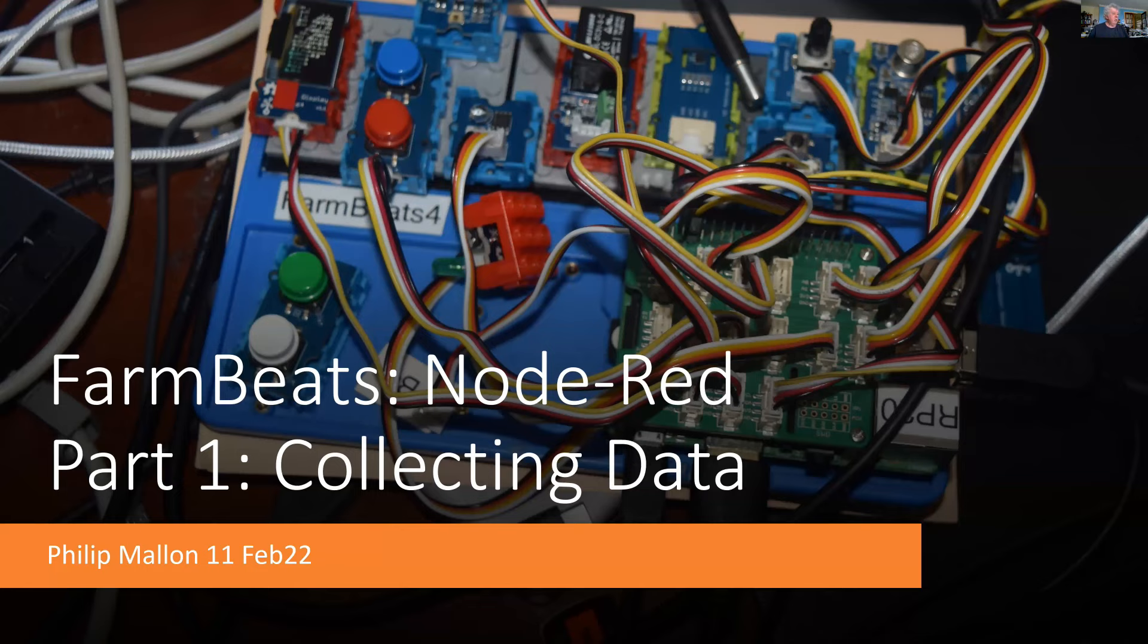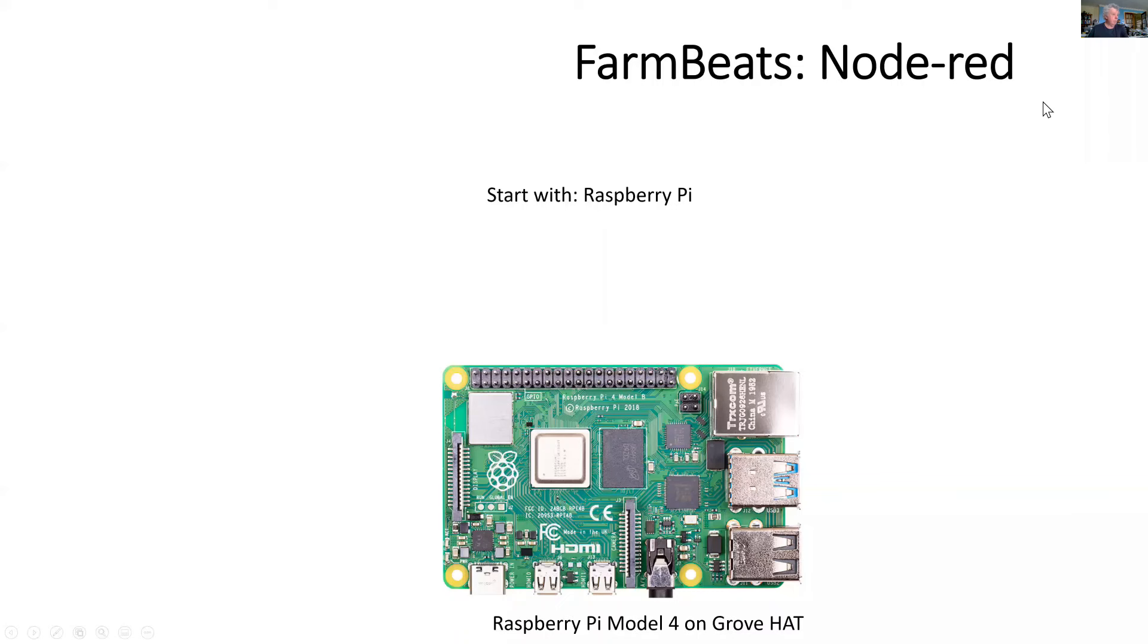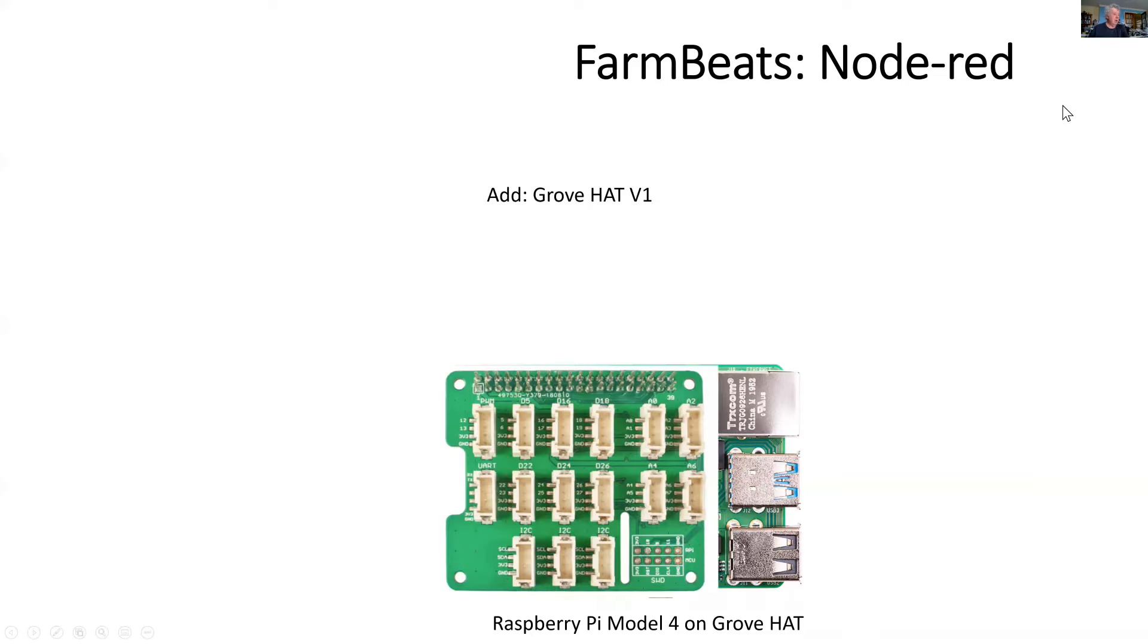Here I'm going to illustrate how the hardware is built up. We start off with a Raspberry Pi, and it can either be a Model 3 or a 4. In this illustration, I'm using a Model 4, and we add the Grove hat.